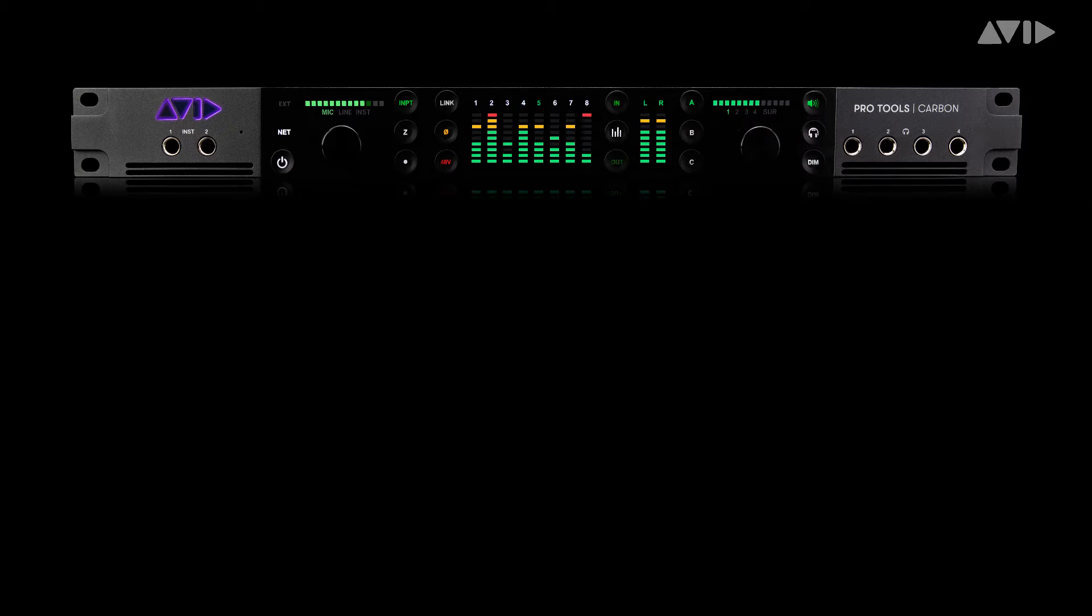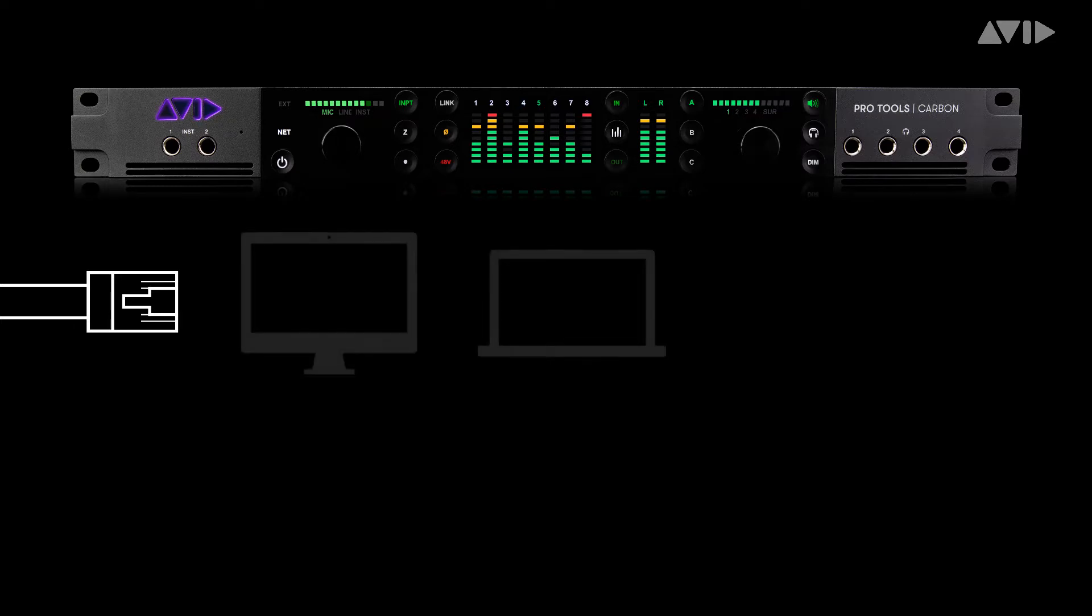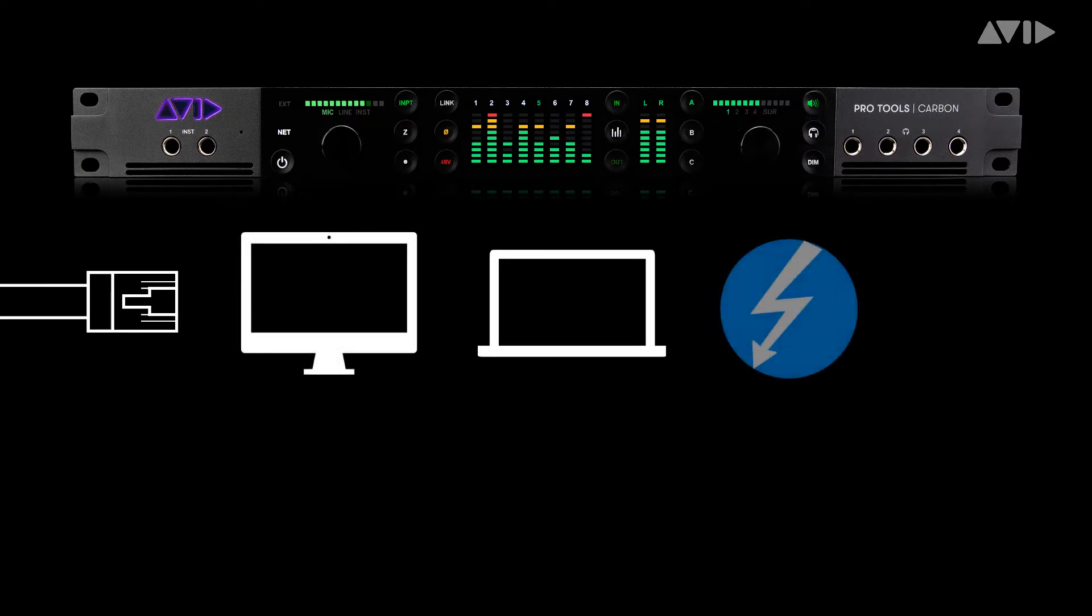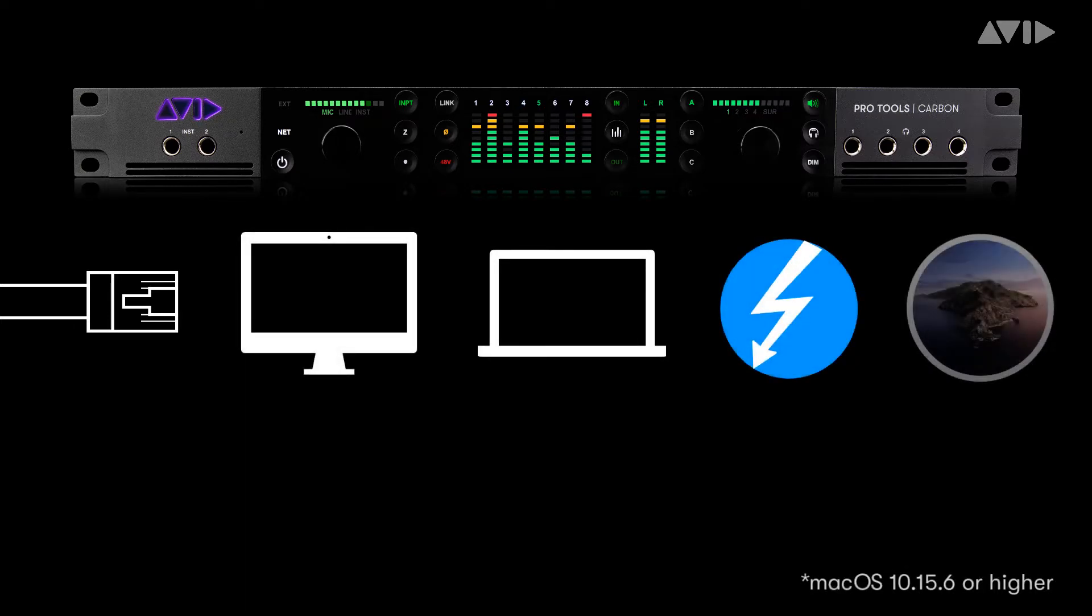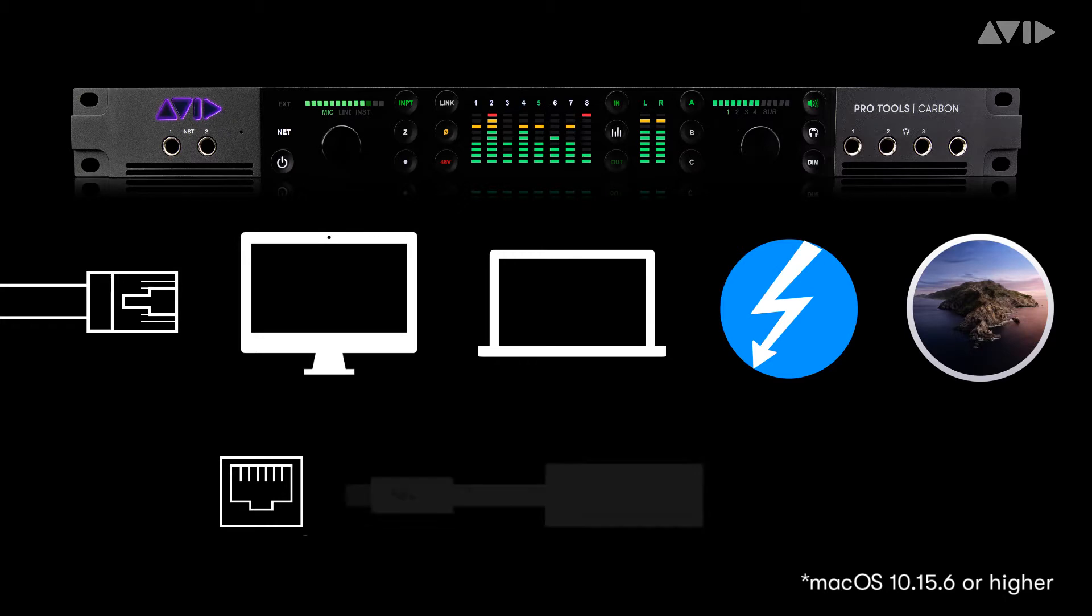Pro Tools Carbon, an Ethernet cable ideally the supplied cable, an Apple Mac computer with a Thunderbolt port and macOS Catalina 10.15.6 or higher. Available onboard Ethernet port or AVB compatible adapter such as the Apple Thunderbolt Ethernet adapter. It's important to note that most Ethernet adapters do not support AVB.